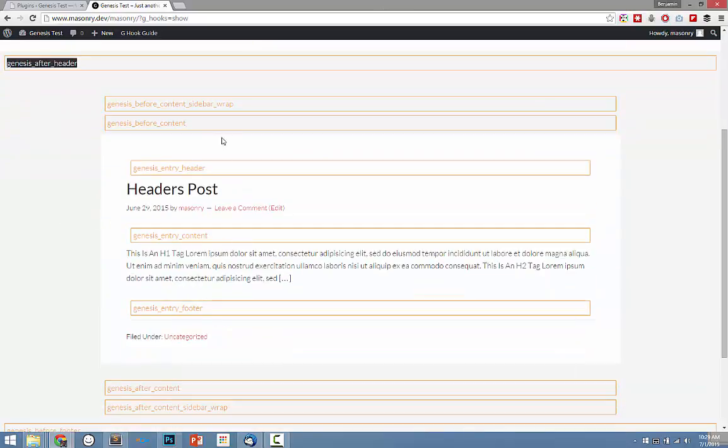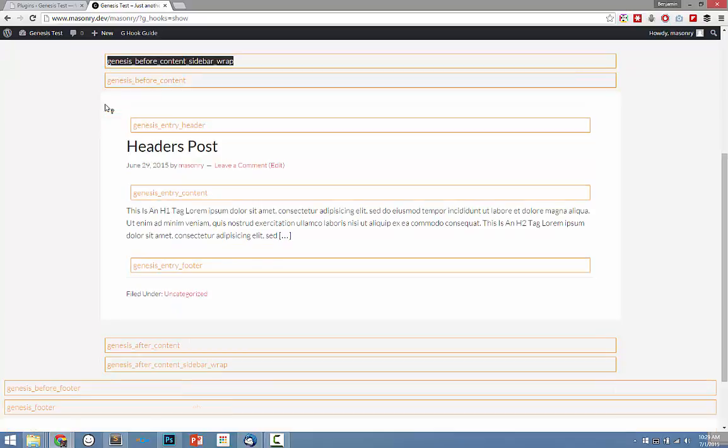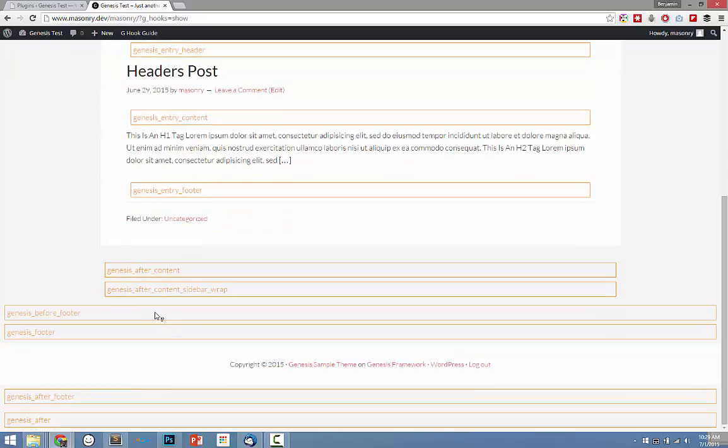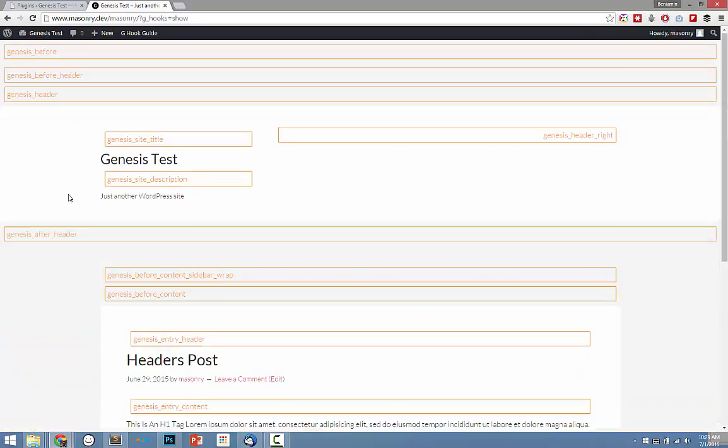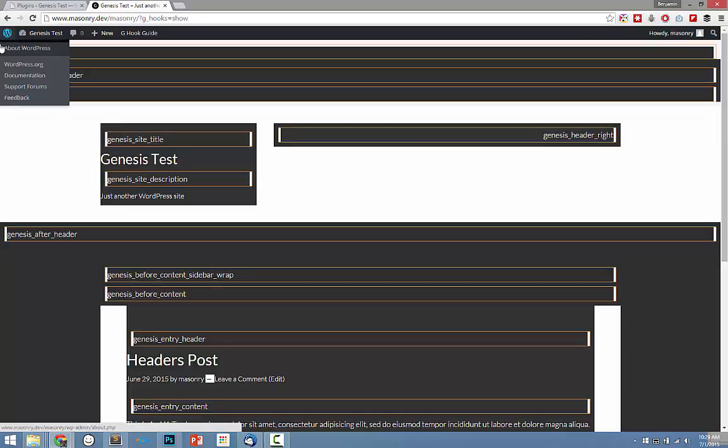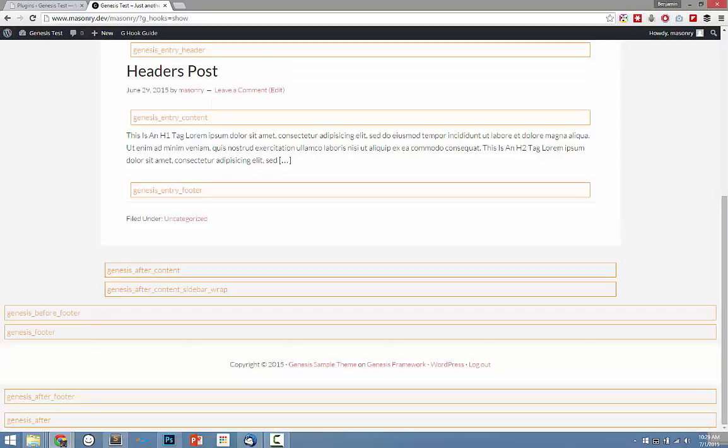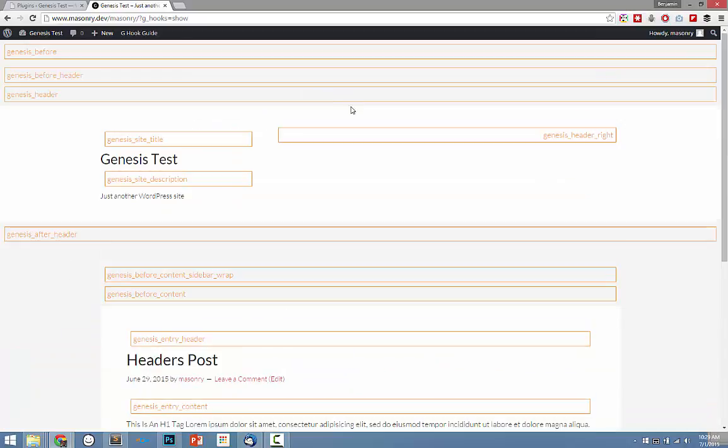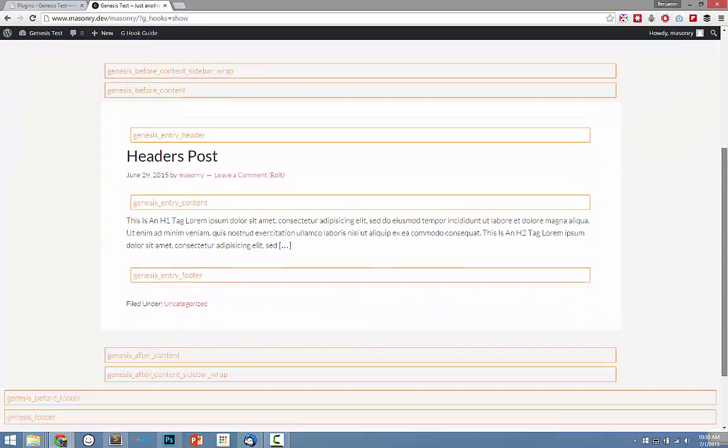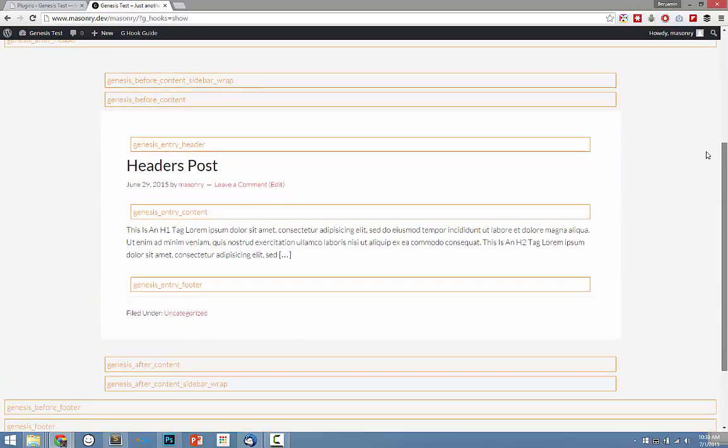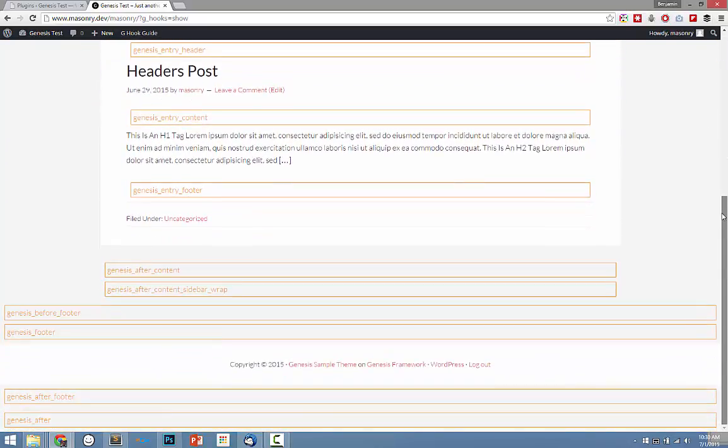You actually use these hooks to hook in to the structure of your page right here. Okay, so the first hook we have is Genesis Before, and the last one we have on here is Genesis After. There are a lot more hooks than you see on here, which are all listed on my blog post. But on this particular page, these are the hooks that we have available to us.